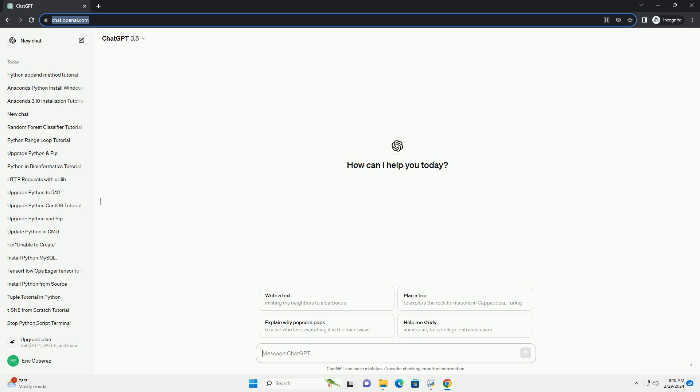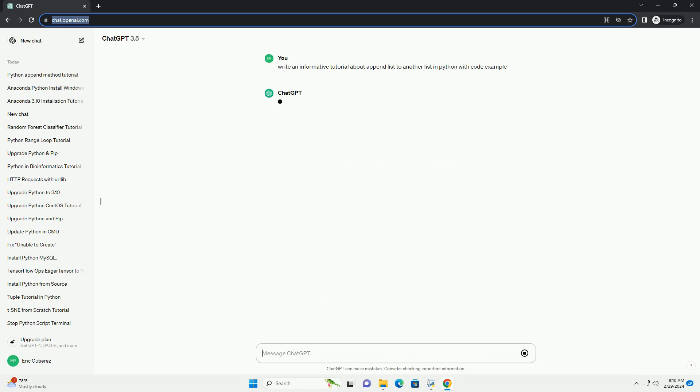Run the code online or download from codegive.com, link in the description below. Below is an informative tutorial on appending one list to another list in Python, along with code examples.